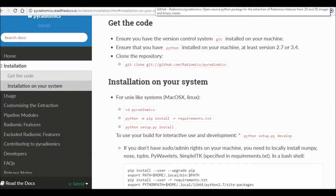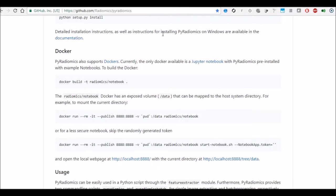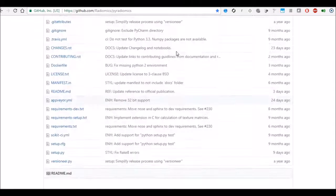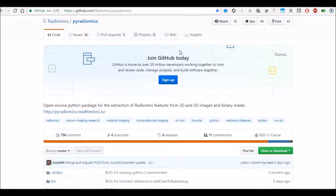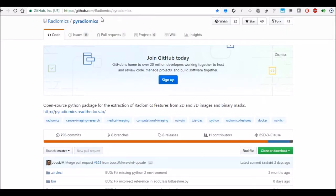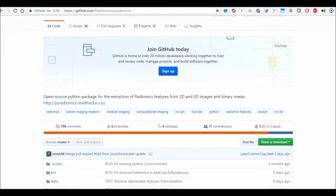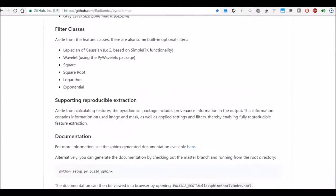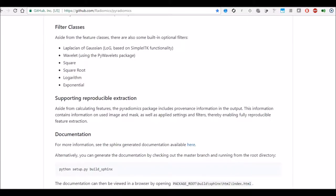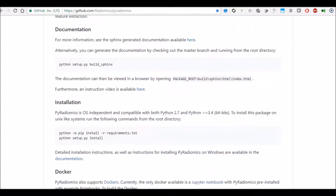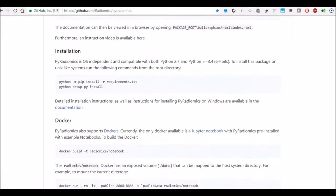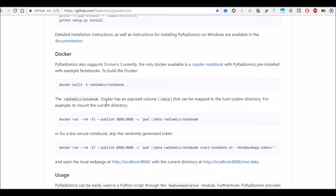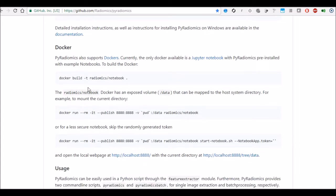So now I will switch gears to looking for alternative methods to python-based installation. So if you go to GitHub for pyradiomics package they have provided some additional options on how to install it. Obviously previously we talked about using python pip to install the package. The other new technology which has come up is called docker.